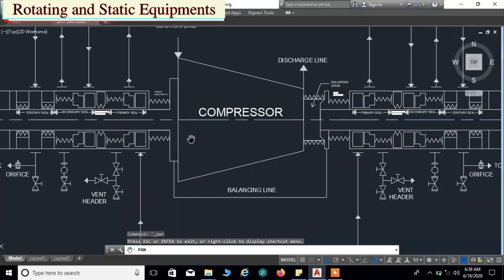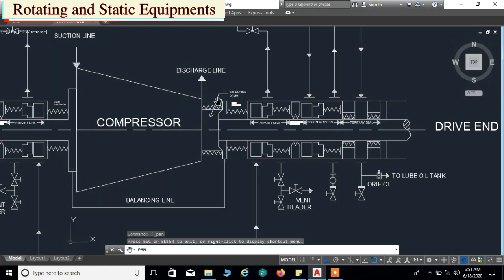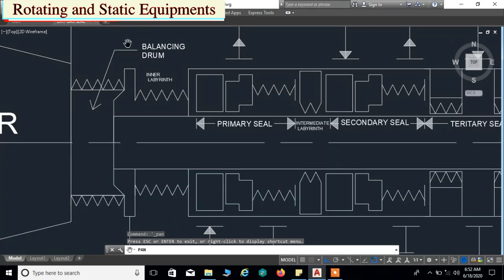Now we will see the internal components in detail. We will start from the drive end side. The compressor discharge gas which comes out between the balancing drum and the labyrinth enters into the chamber and returns to the compressor suction by means of an external connection called the balancing line. After the balancing drum we have the inner labyrinth in the chamber.